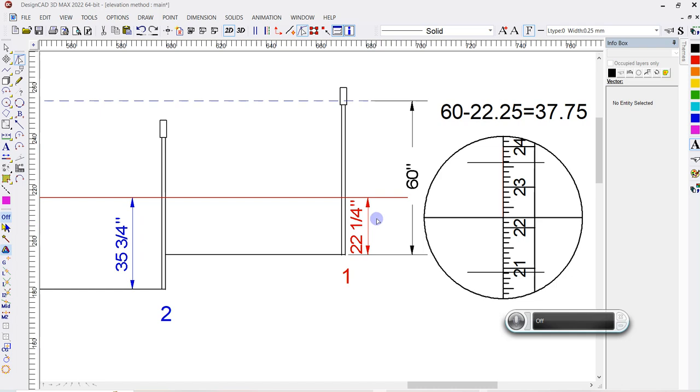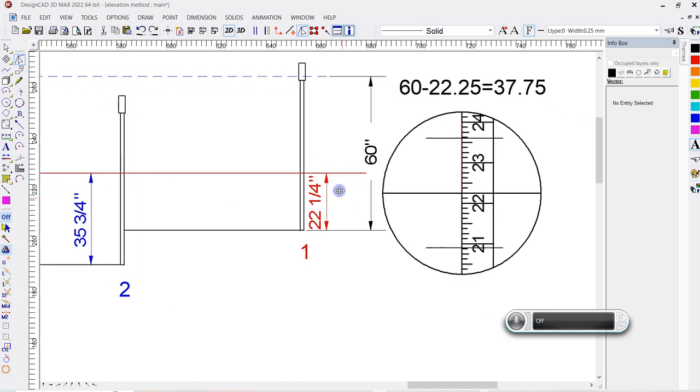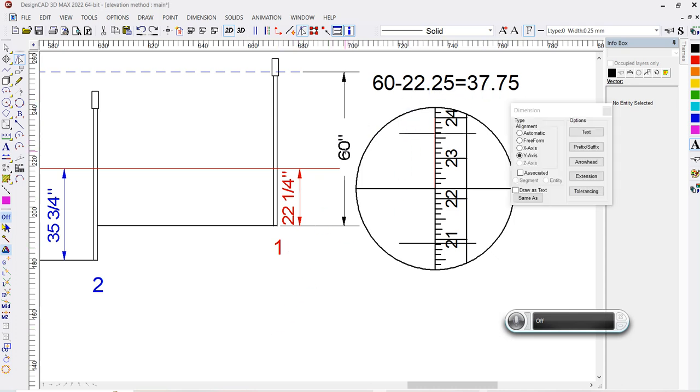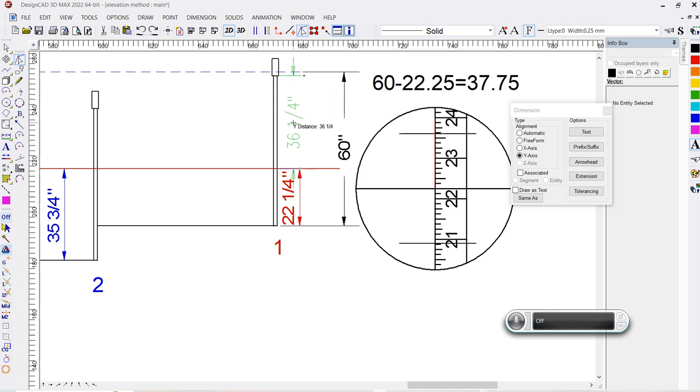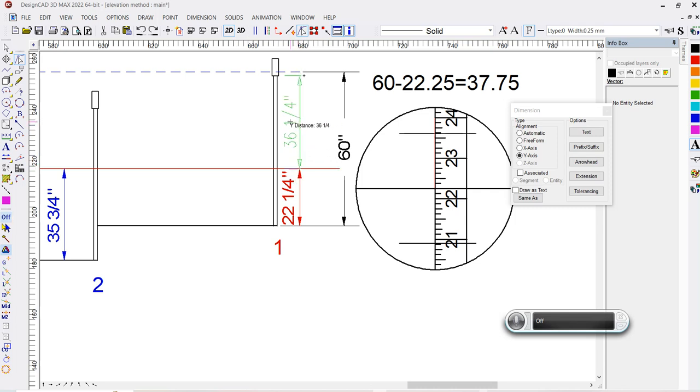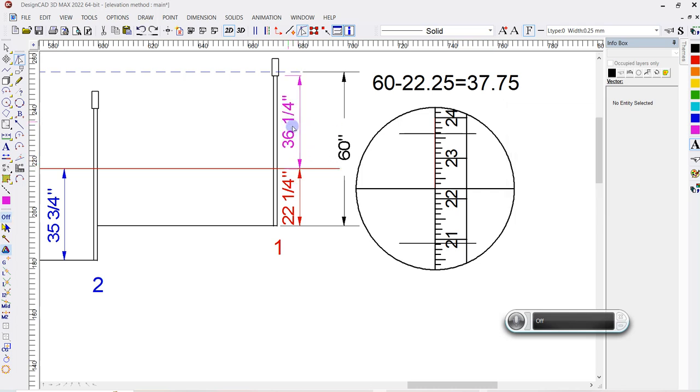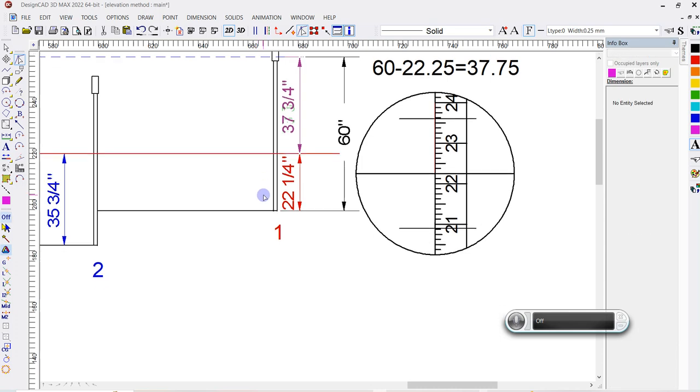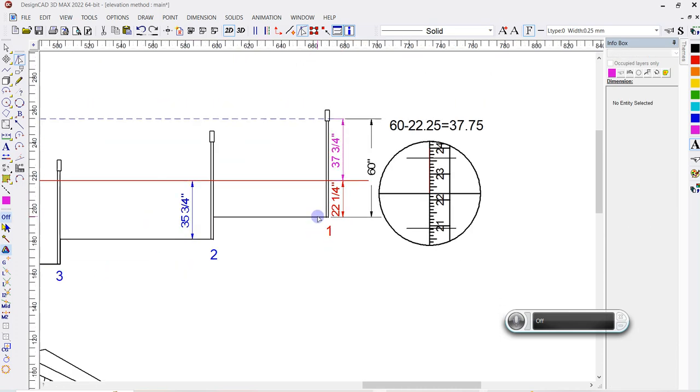Then what you need to do is find this constant right here. So 60 minus 22 and a quarter gives you 37 and three quarters. That's this dimension right here. 37 and three quarters, all right? That's our constant.